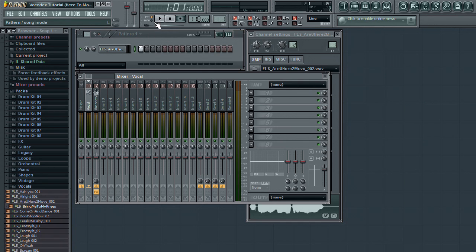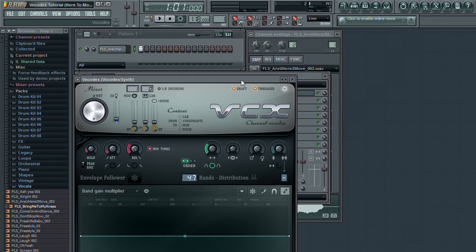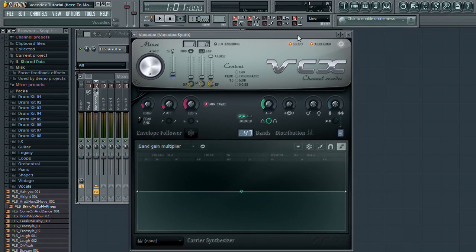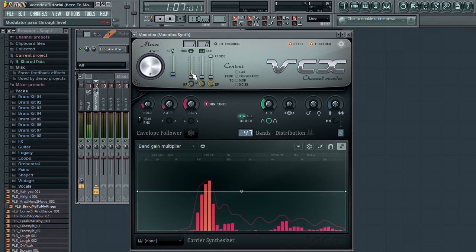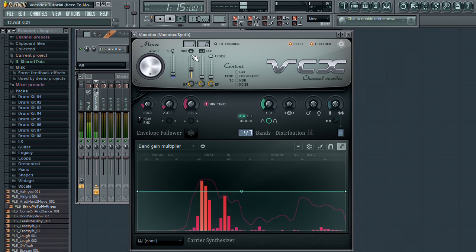Now bring back up the Vocodex interface. We need to set up the modulator and carrier sources. Right-click on the modulator input menu and select the channel name where your vocal sample resides. Now when you play back your sample, you should see the modulator volume indicate that Vocodex is receiving the audio.